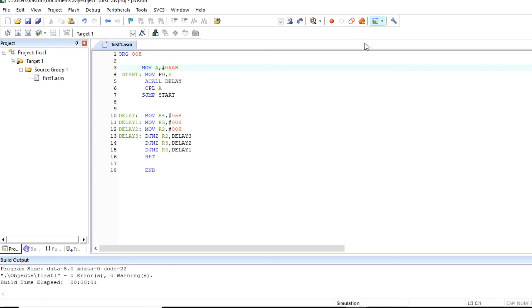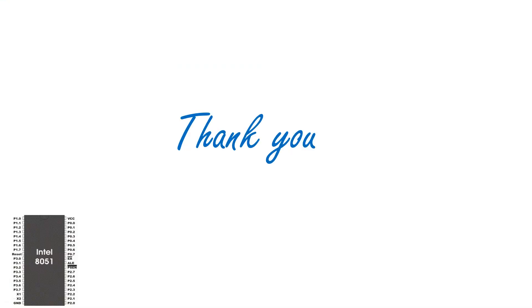So this is how we can execute assembly language program. Thank you for watching this video.